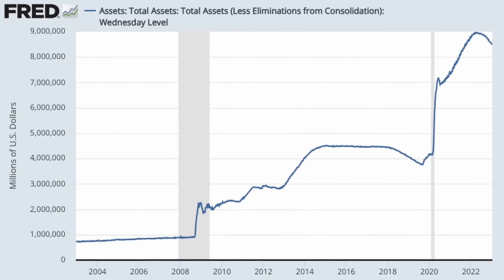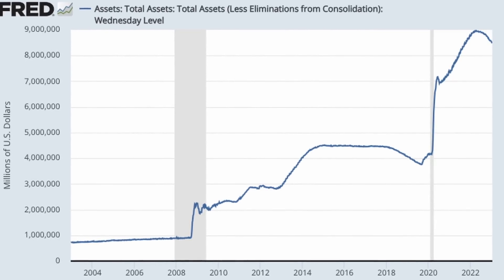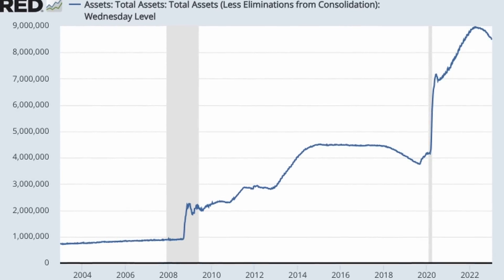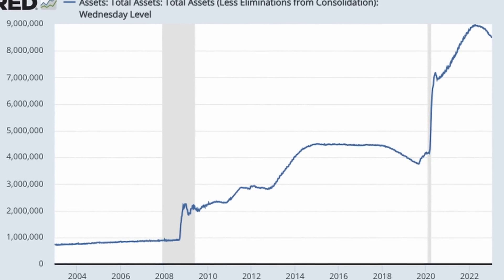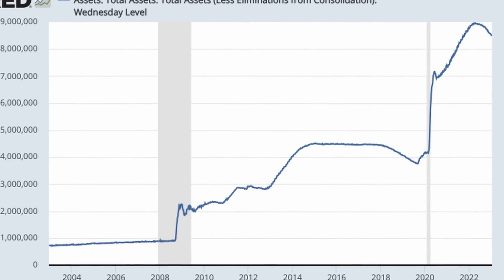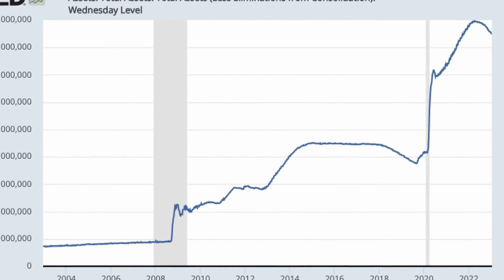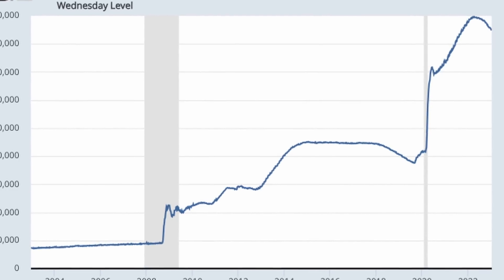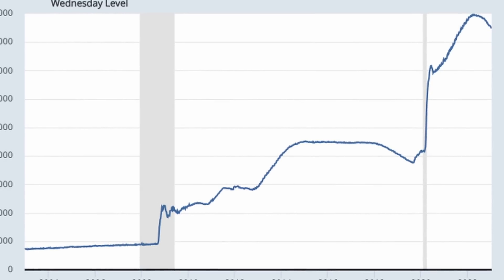Each crisis requires exponentially more stimulus to fight it: $100 billion for the tech bubble, $2.2 trillion for 2008, $4.1 trillion and climbing for 2020.